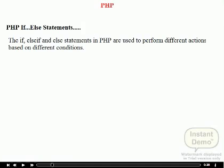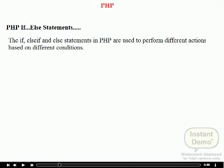Very often when you write code and you want to perform different actions for different decisions, you can use conditional statements. The first is the if statement — use this statement to execute some code only if a specific condition is true.